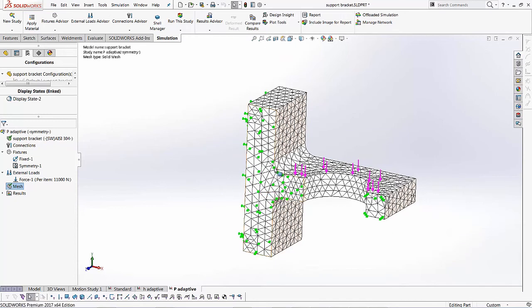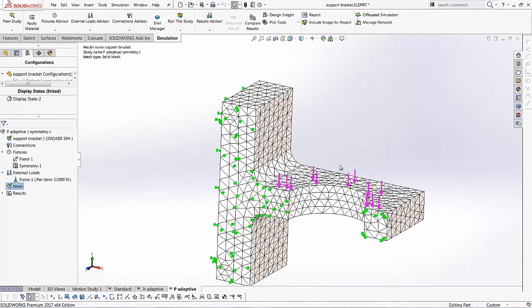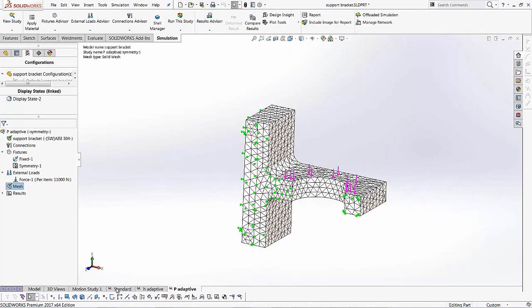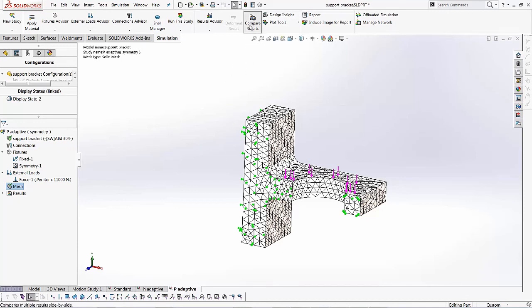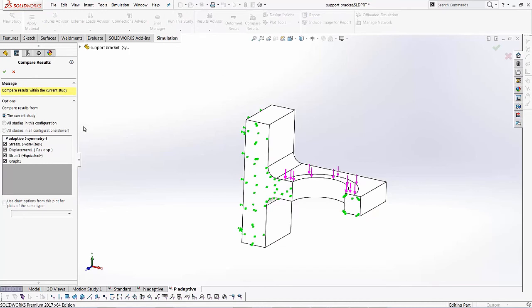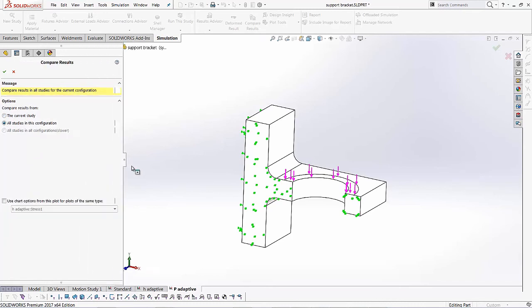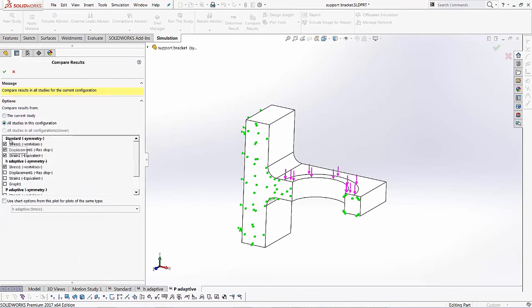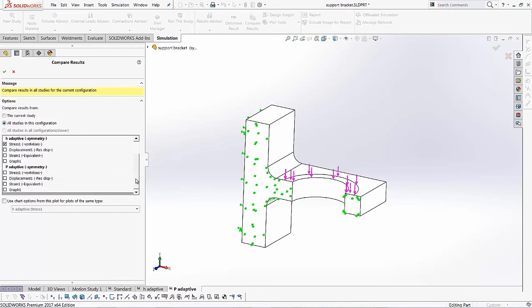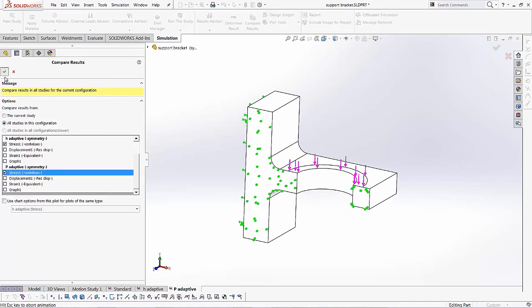So lastly, let's look at these three different studies that we created. Let's look at the stress values and compare all three. So what I can do is I can go up to the compare results option and over here, either I can look at just this particular study or I can look at all studies in this configuration. Let's look at that. And over here, I've got my standard study, my H adaptive and my P adaptive, and I want to compare the stress values from standard H and P. So I'll check all those three options and I'll hit the green check.